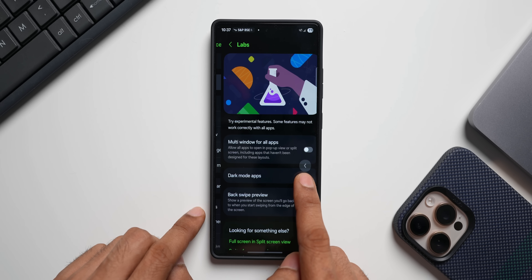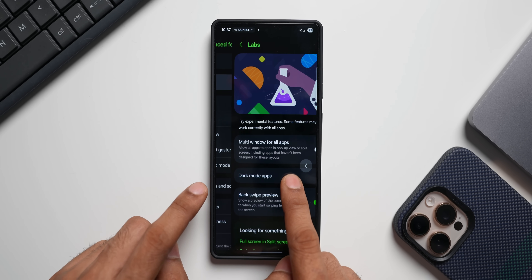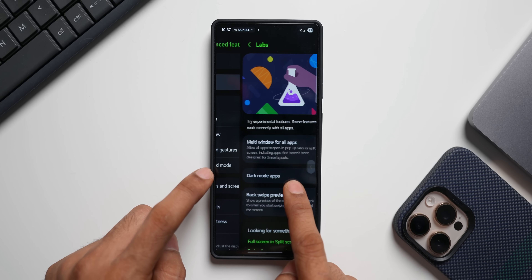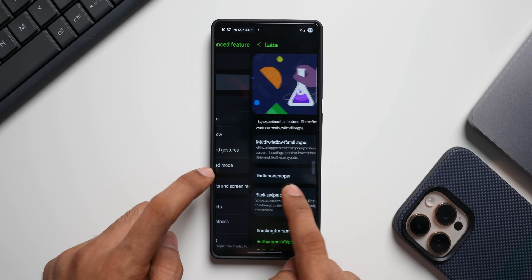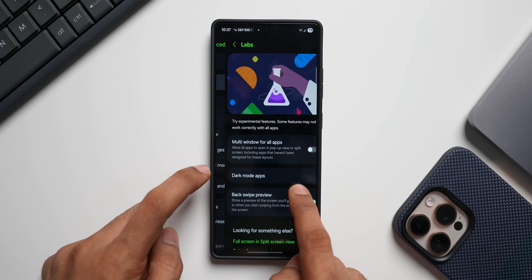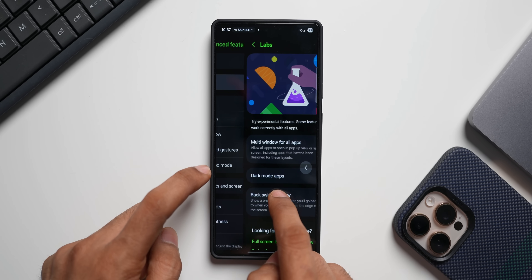When I swipe here to go back to the previous page, you can see the previous page is visible right here, so you know exactly where you're going to land when you go back. Is this feature really useful or not? Drop a comment and let me know.